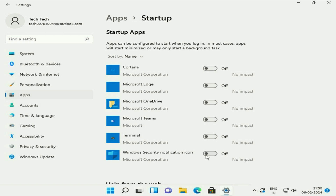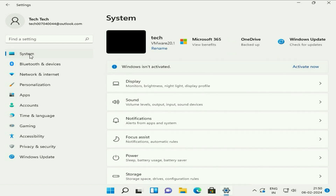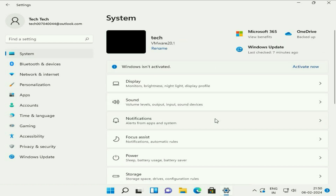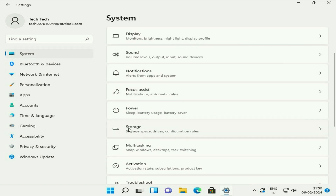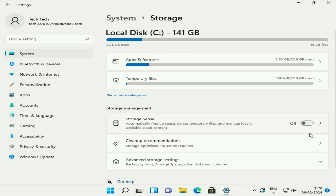Now move on to step two. On the left side, click on System. On the right side, you will see the option Storage — click on it. Now you have to enable Storage Sense — turn on this option. This will automatically free up and delete all the temporary files from your system, which will help boost your system as well.